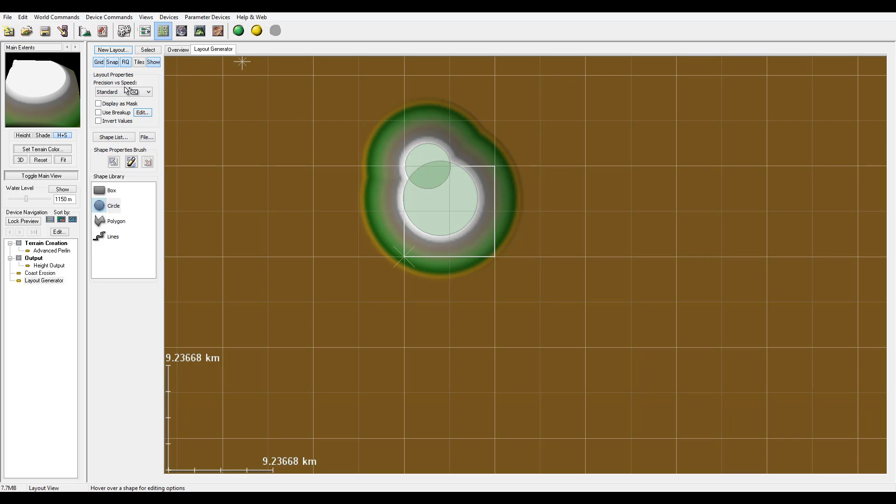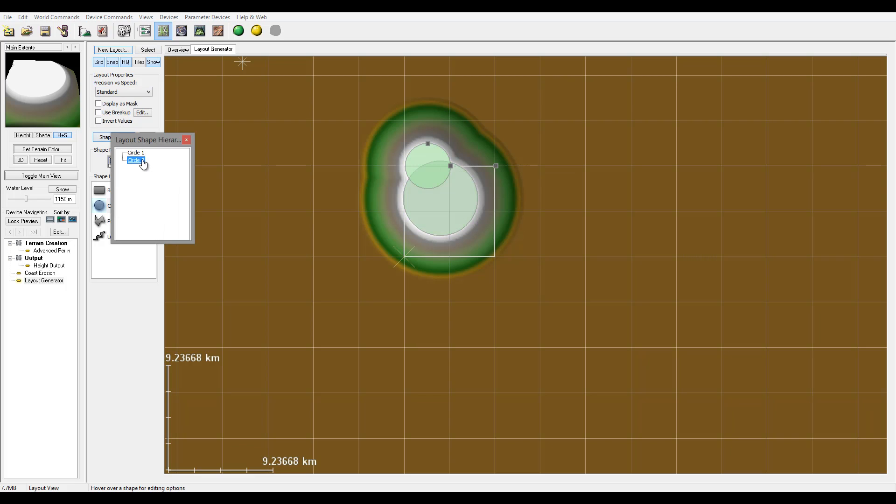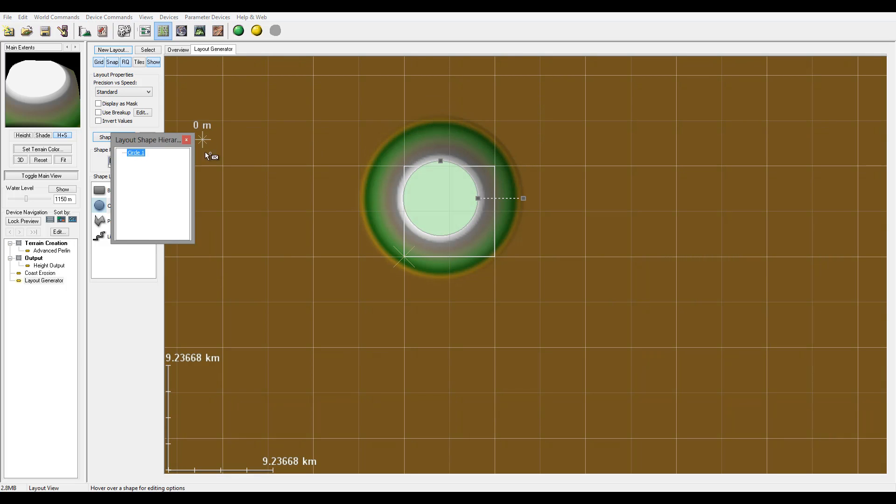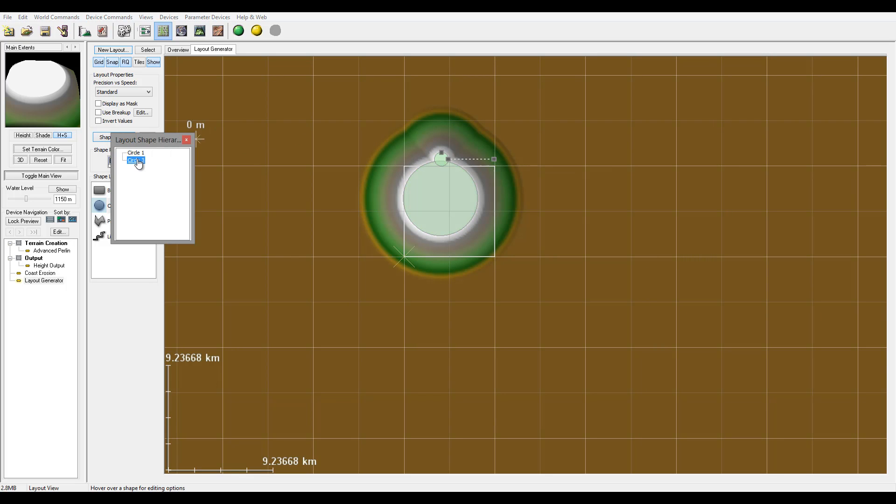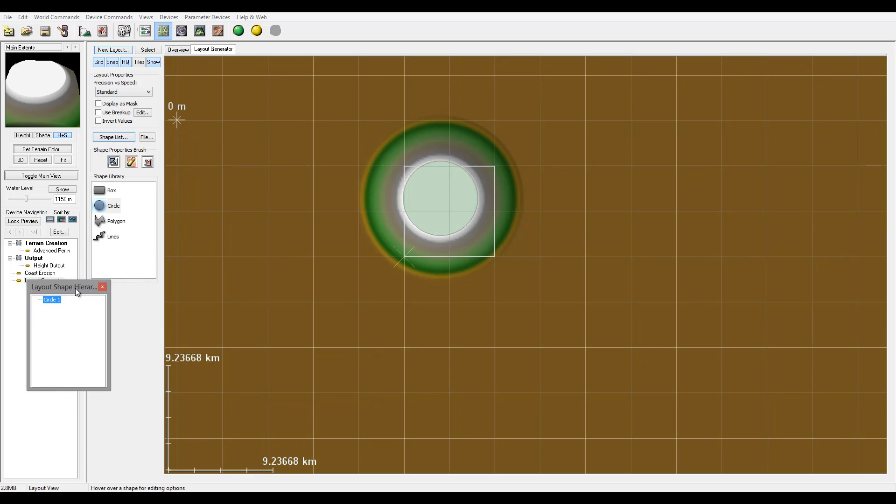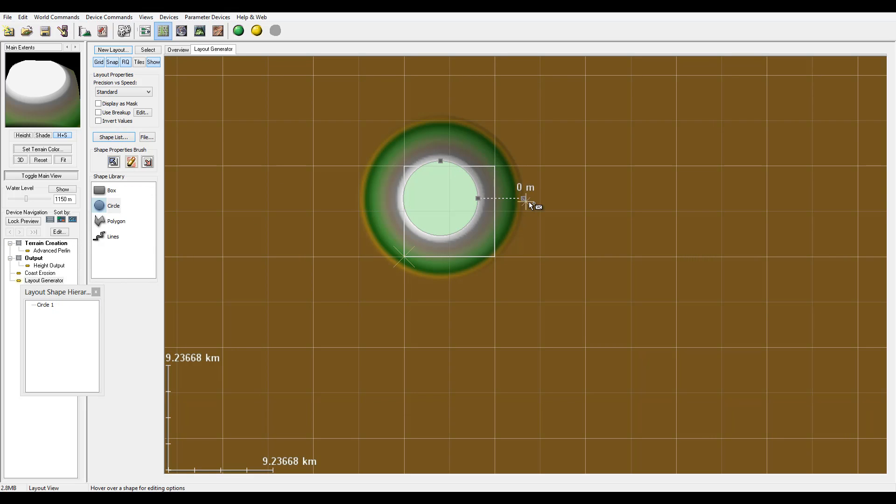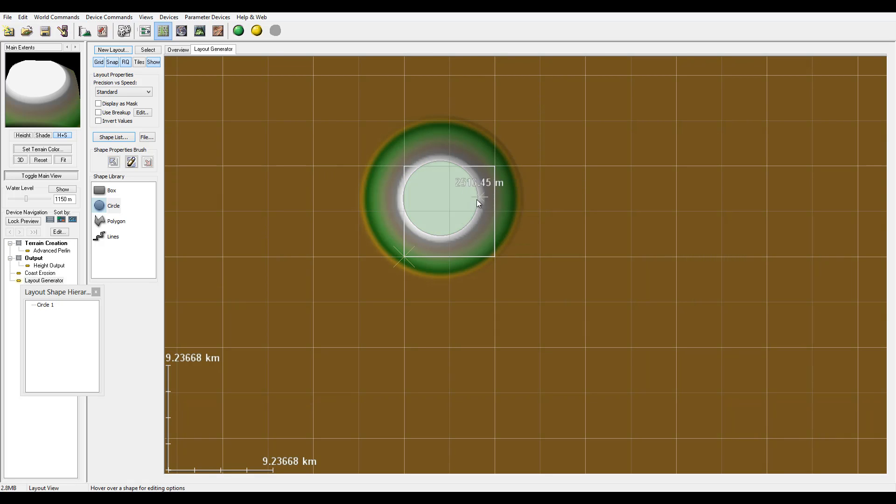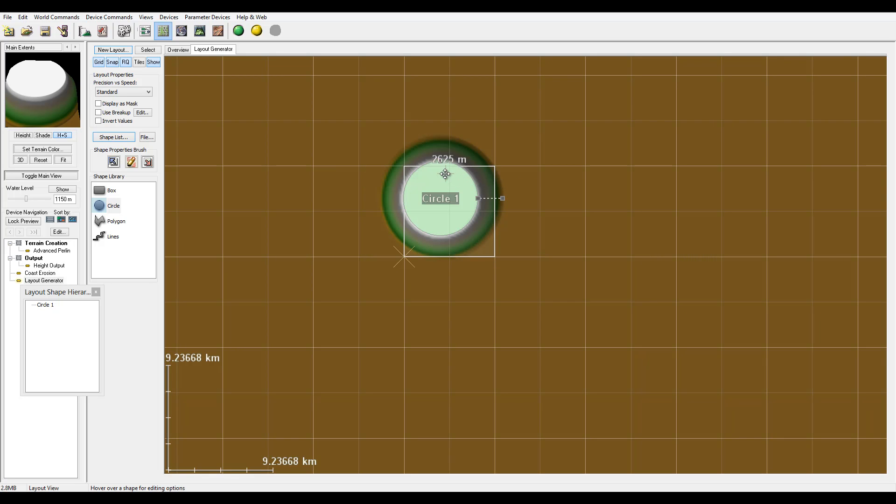We'll create an island maybe in the middle. Actually, let me go to Shape List. Okay, we don't need this one shape. I don't need to create any shape at all. I just need to readjust this slightly.